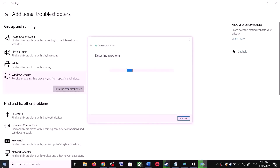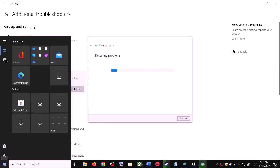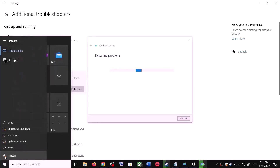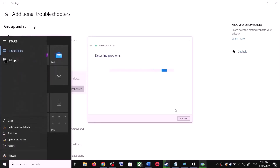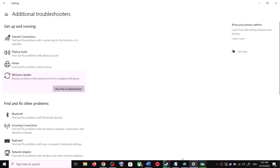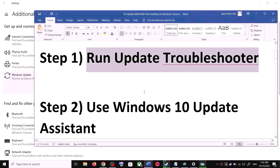Once the troubleshoot is complete, restart your computer. Make sure that you restart your computer after this. After the system restart, try updating your Windows 10 once again. If you are still unable to update, the next step is to use Windows 10 Update Assistant.